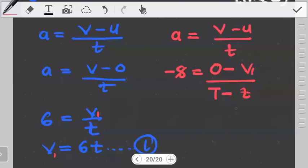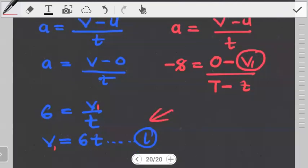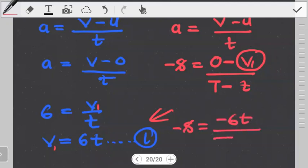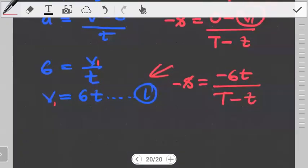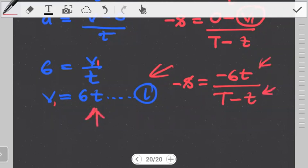We have our expression, and we know what v1 is — we already found it. So we can substitute. This now means we have: negative 8 equals negative 6t over capital T minus small t. Notice that this small t here is the same small t as the time for the first part — don't get them confused.